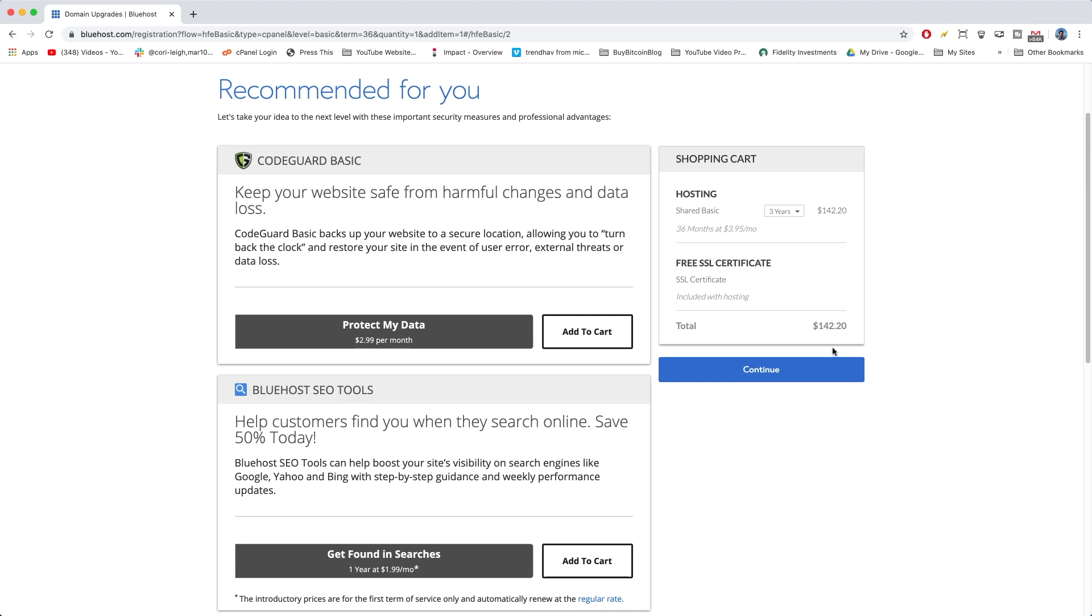I'm down to $142.20. It might seem like a lot, but this is for the next 36 months. So, you don't have to worry about those monthly charges. You're just going to pay a one-time fee of $142.20 for the next 36 months.